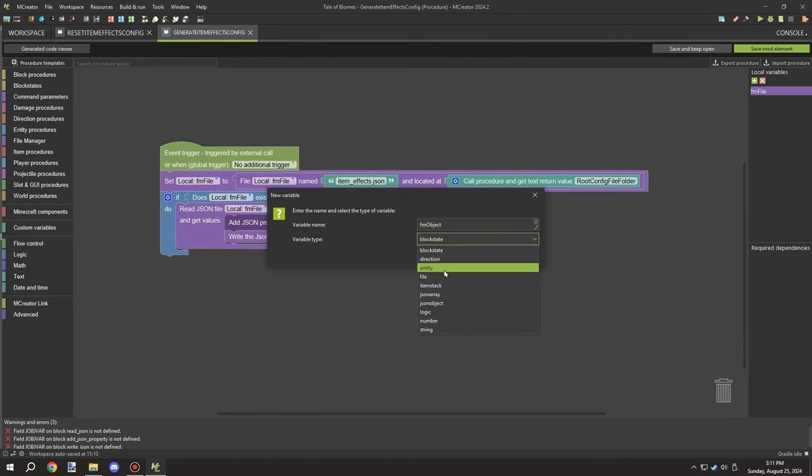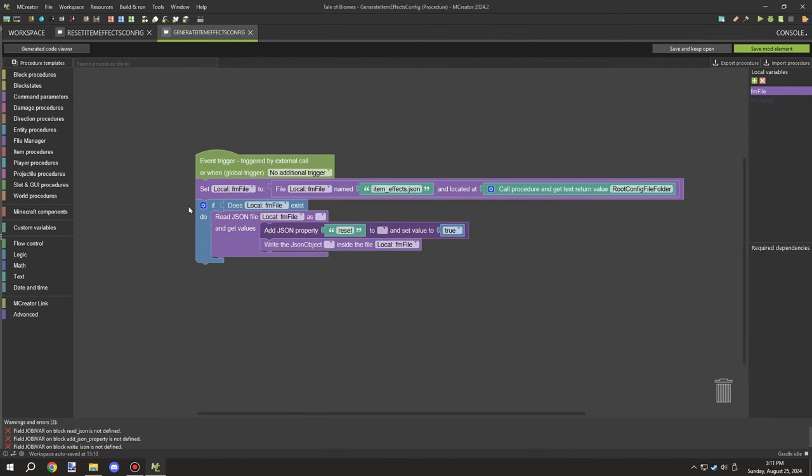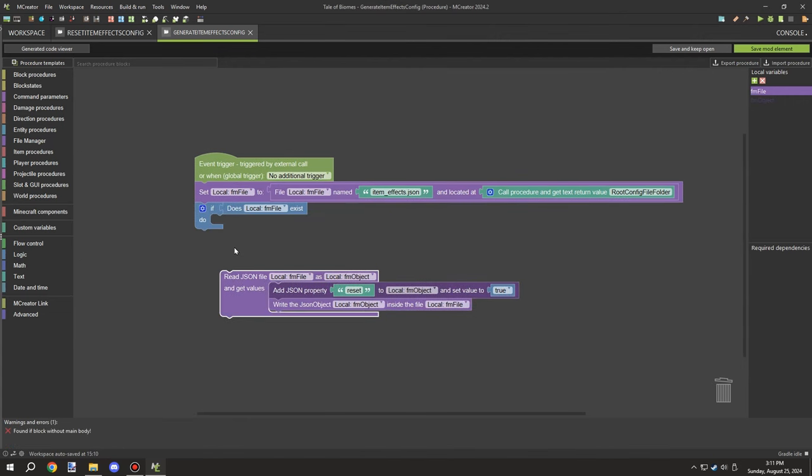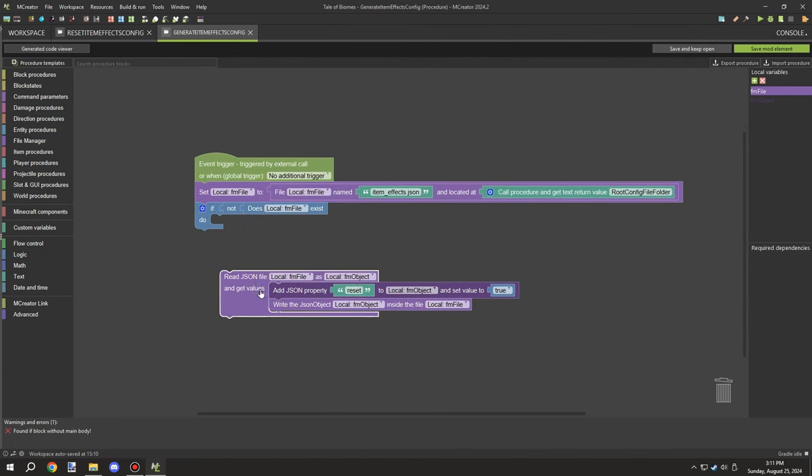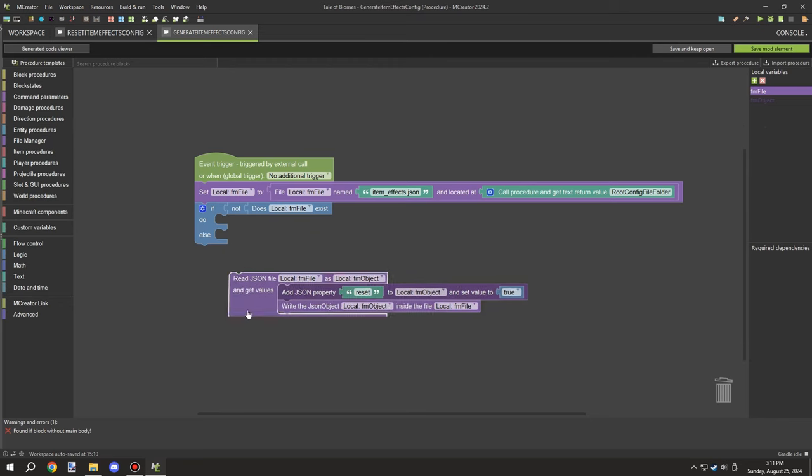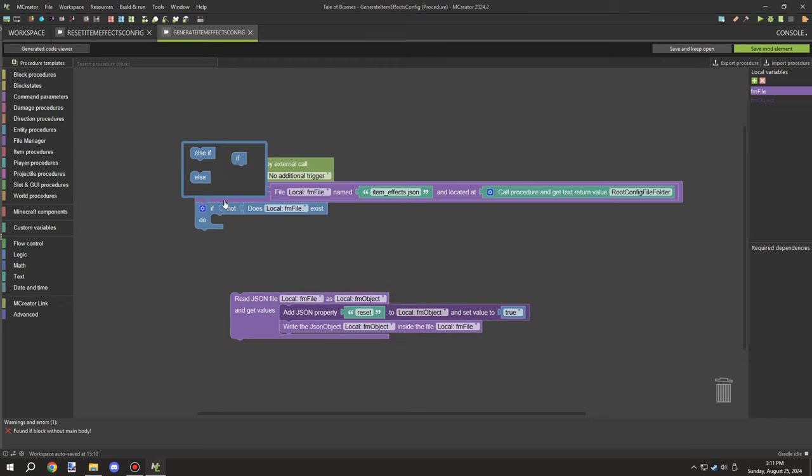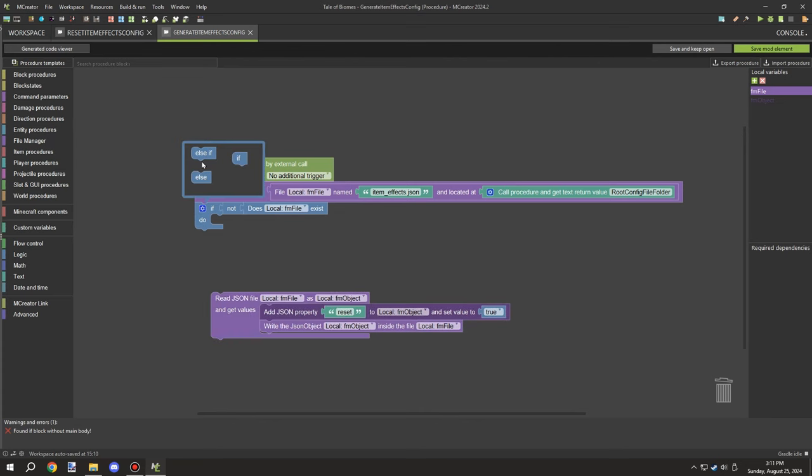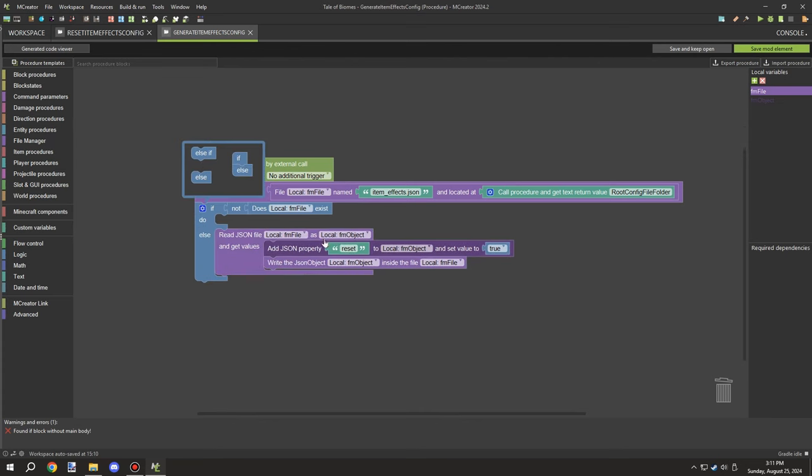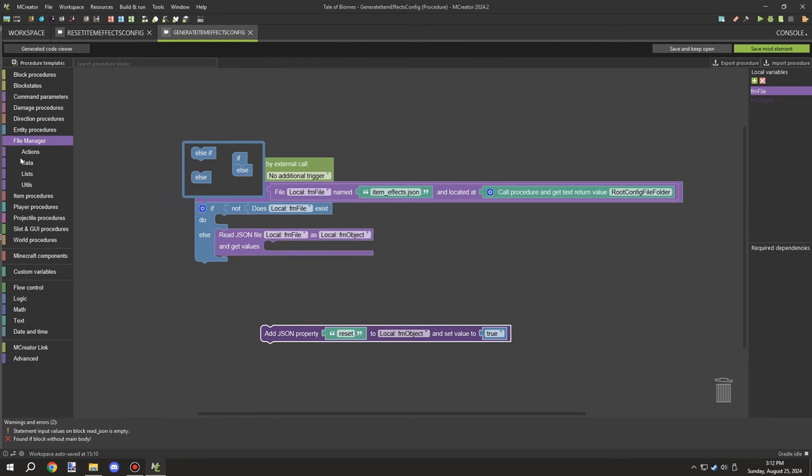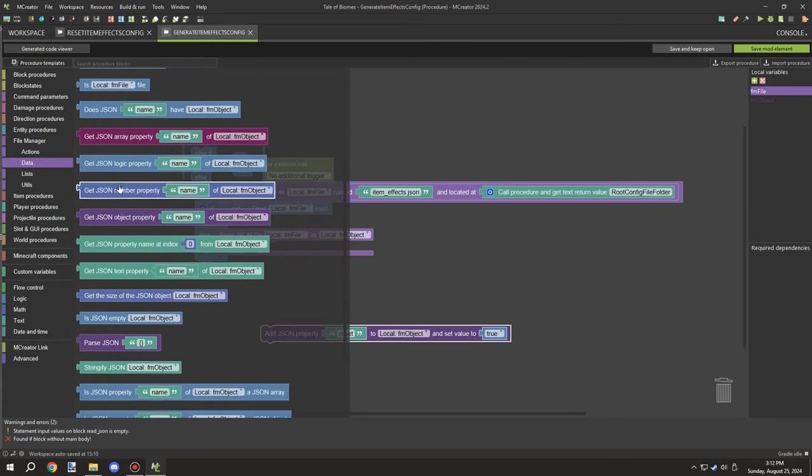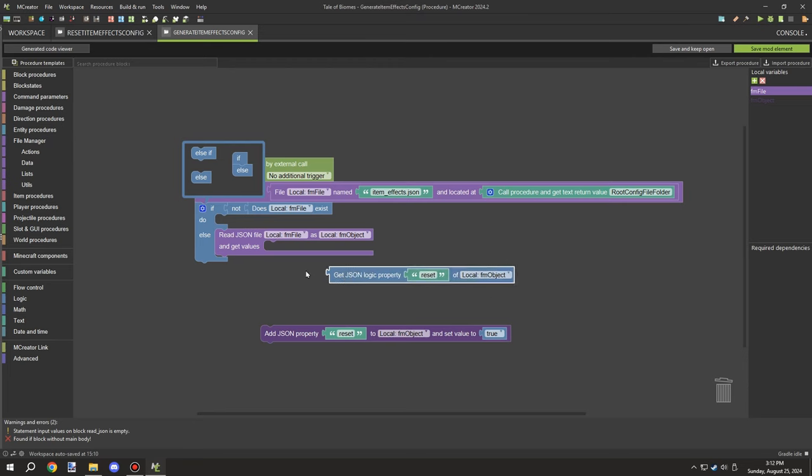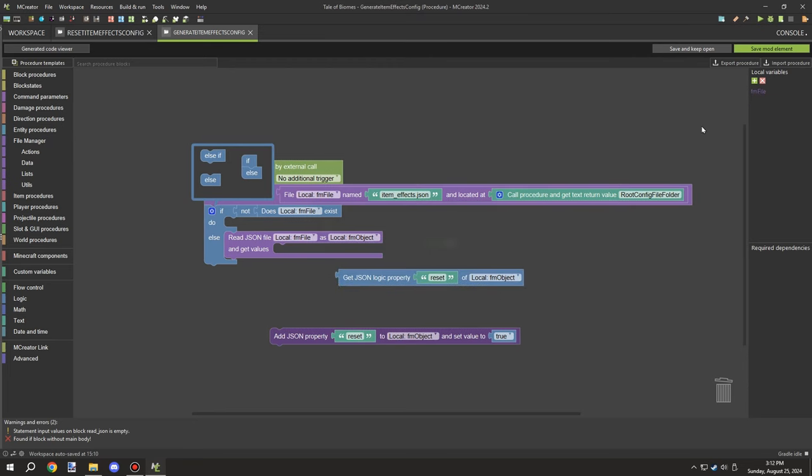We need to create an off system and also include a reset system. For the reset system, I'm just going to use an else statement and get the value for the reset, which is on the root object for the config file.